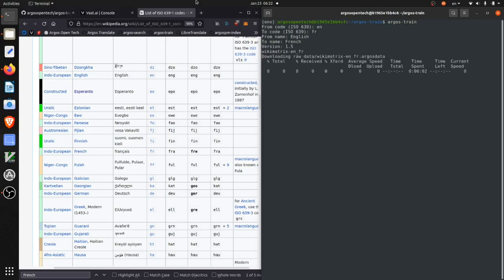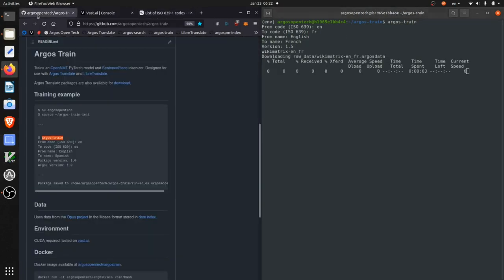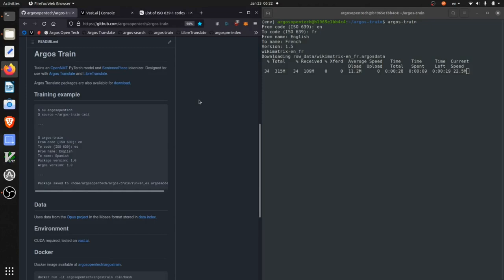And then after this, the argostrain script will run. And it should automate downloading the data and training the sentence piece model, training the OpenNMT model, and then packaging it for argostranslate.